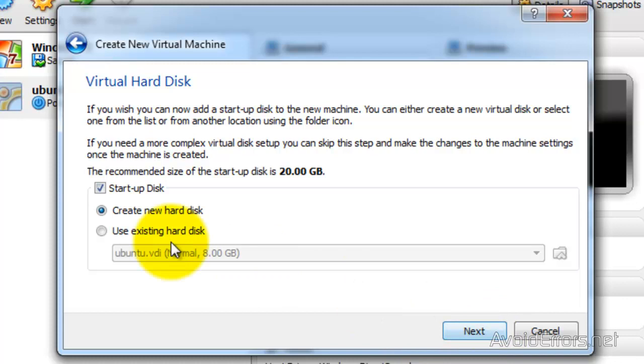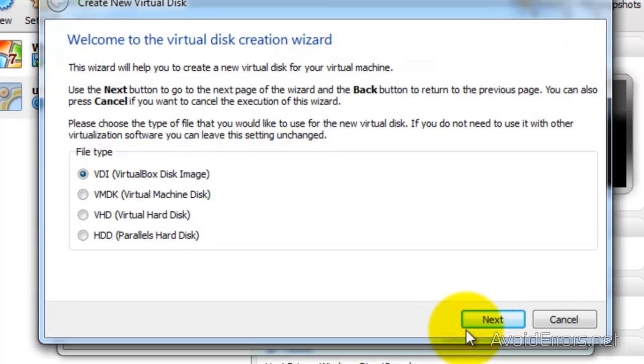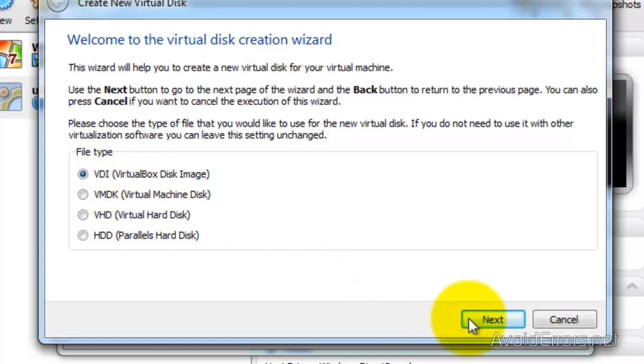Now here, select Create a new hard disk if it's not already selected and then click on Next. In the disk creation, select VirtualBox disk image and then click on Next.